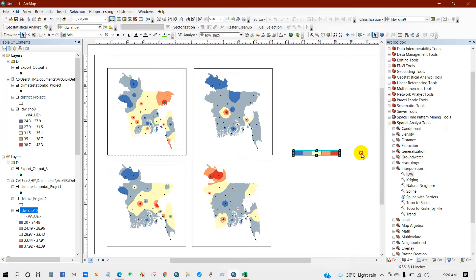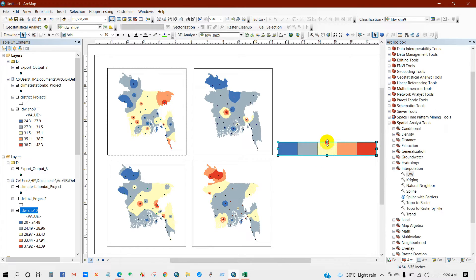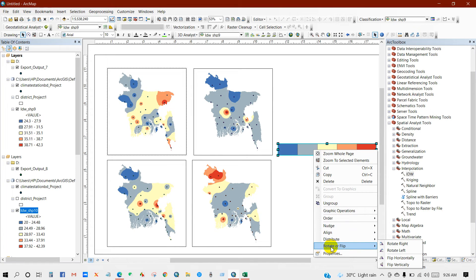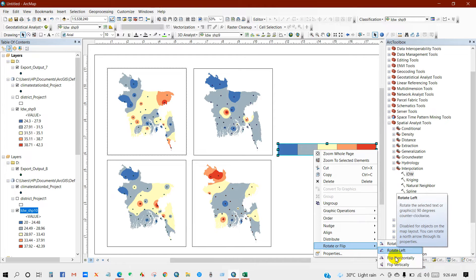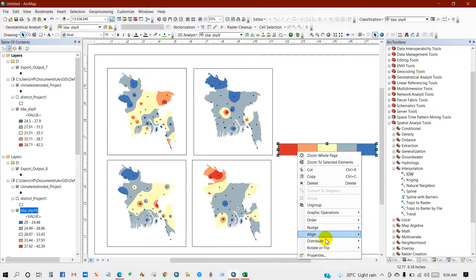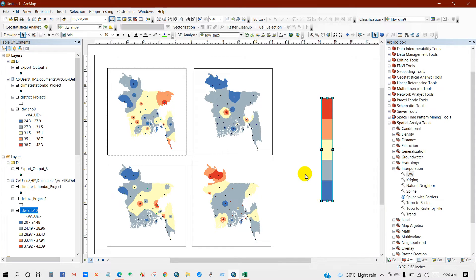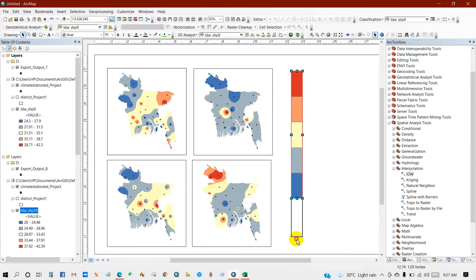If you want to flip this legend, then just right click on it and then rotate or flip, rotate right horizontal, then rotate right. Now we can increase or decrease the legend size or width.